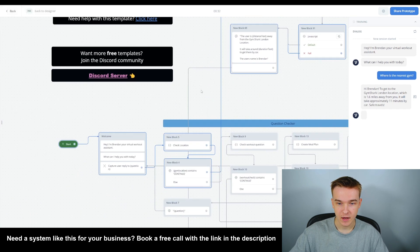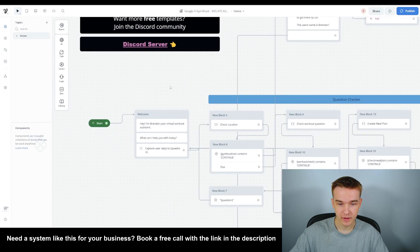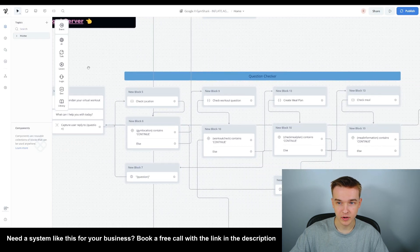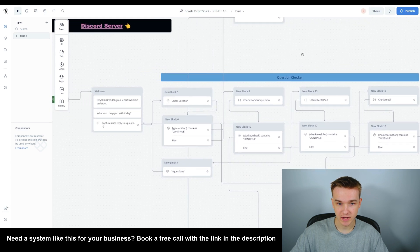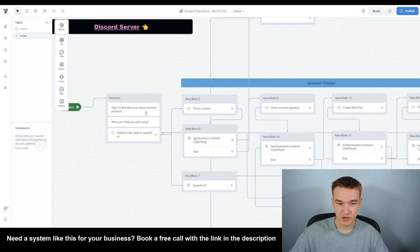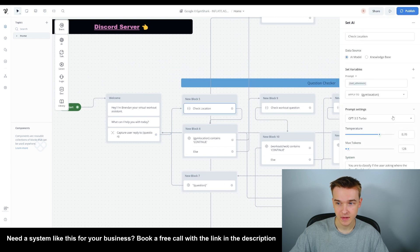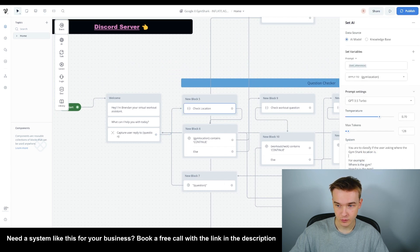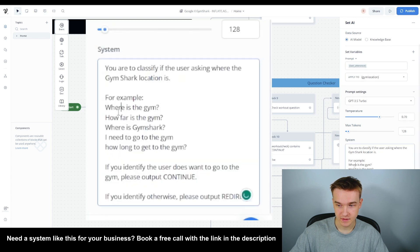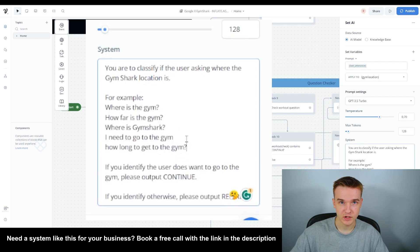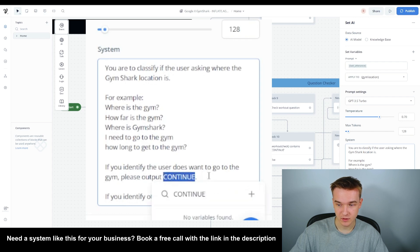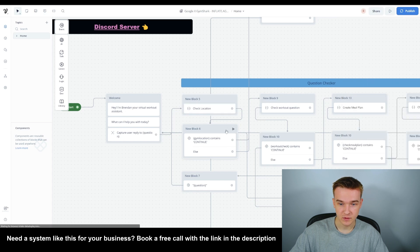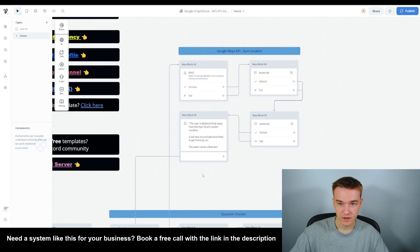I'm going to walk through quickly how I built this. We capture the question, then run it through a question checker. The question checker takes the question and puts it through a set AI, which will try to identify the question type — for example, 'where is the gym?' or 'how far is the gym?' These example questions are used to identify where the question should go. If it identifies the user wants gym location information, it outputs 'continue'; otherwise, it outputs 'redirect.' If it says continue, it moves on to the next section.